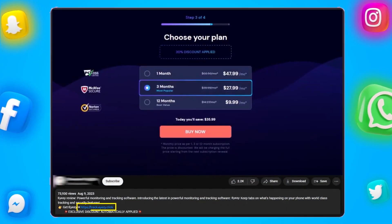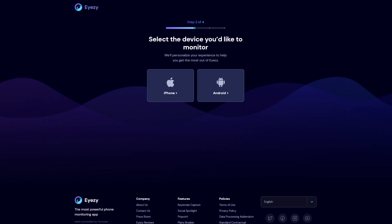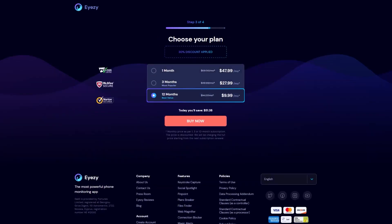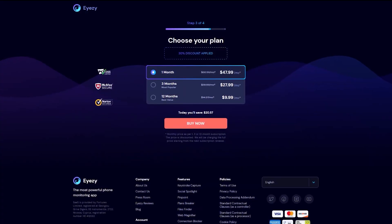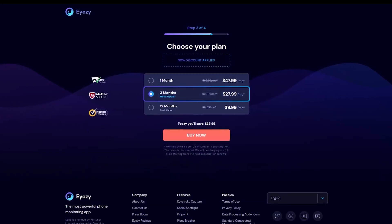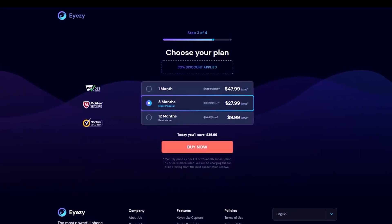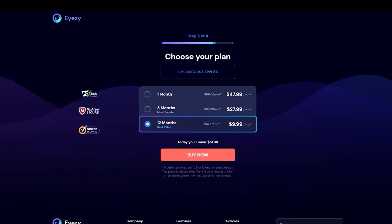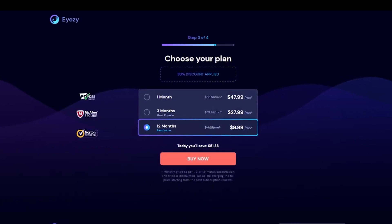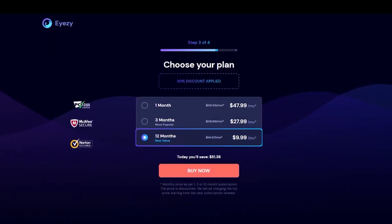To install iZ, click the link in the description below and create your iZ account. Select the device you want to monitor and choose your preferred subscription plan. As of now, iZ starts at about $47 per month, but if you opt for the annual plan, the cost drops significantly to just $9 per month, which is much more affordable compared to other parental control apps.